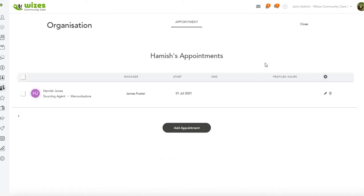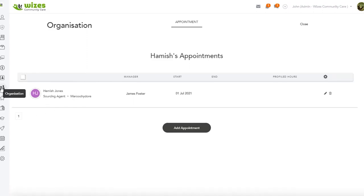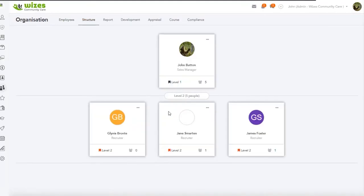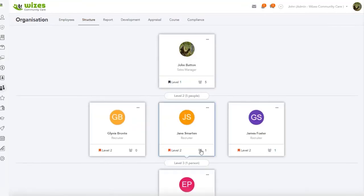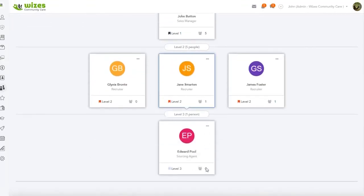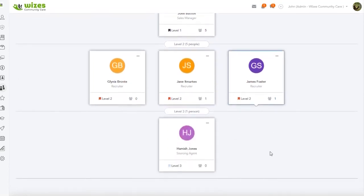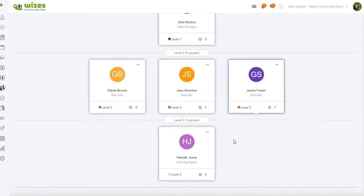So now we've got our organization, and I can just jump back to our organization here. And if we look into our structure here, we can see that we've got James, Martin, Edward, Paul, and now James Foster has Hamish Jones reporting to him.